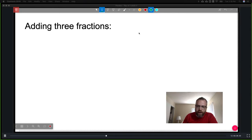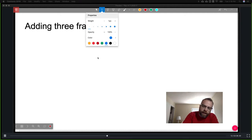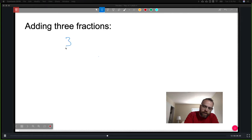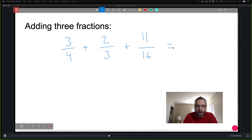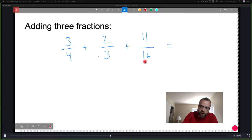Adding three fractions follows the same process, but you do it one step at a time. For example: three-fourths plus two-thirds plus eleven-sixteenths. I need to find equivalent denominators. Three does not go into sixteen — no multiple of three gives sixteen. But four does go into sixteen four times. So I'll handle the first two fractions first: three-fourths and two-thirds.